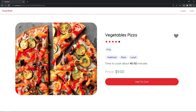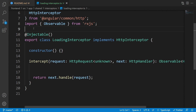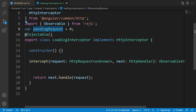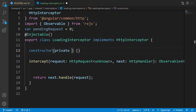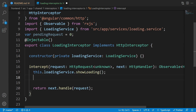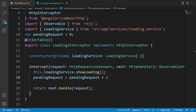Let's go back and handle the loading inside the interceptor. Close app.module and inside the intercept method remove the alert. Outside the class, define a global variable named pendingRequests equal to zero. We use this to handle multiple simultaneous requests so we don't show loading multiple times. Inside the class, inject the LoadingService. Inside intercept, call this.loadingService.showLoading, then increment pendingRequests by one.